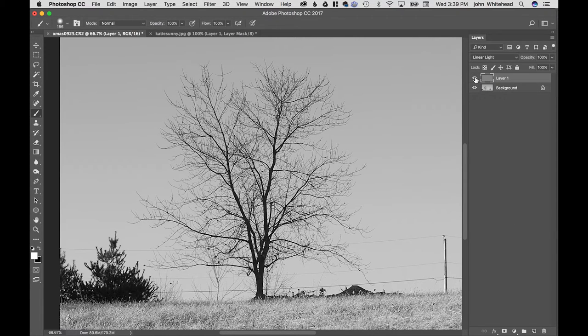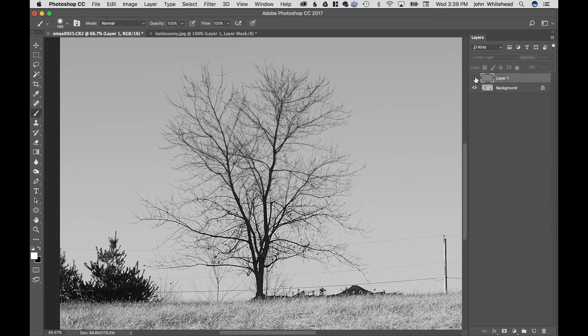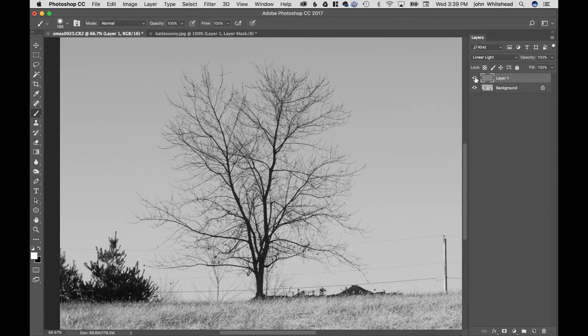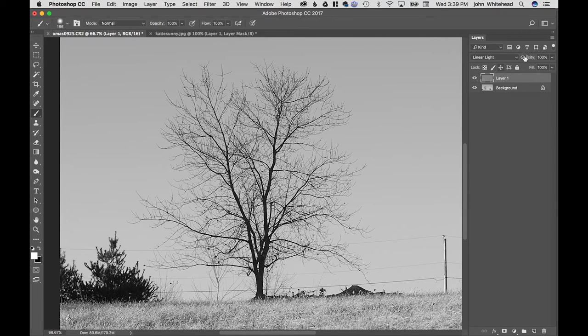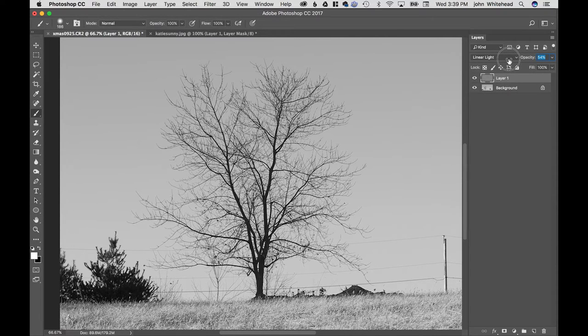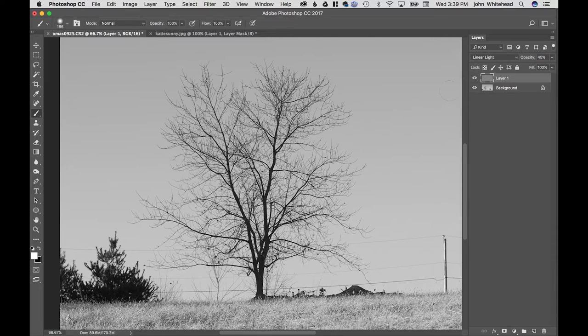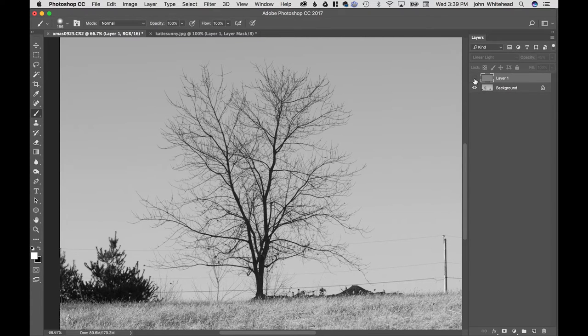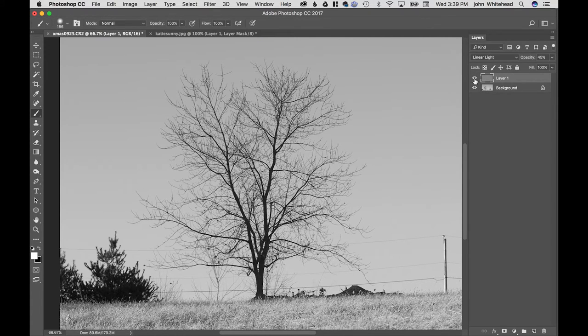And so I will turn this on and off, and you can see how much it's really sharpened that tree, probably too much. So we'll just kind of back that off to something that we like better. So there's 45 percent, and that is how to add dynamic contrast to an image.